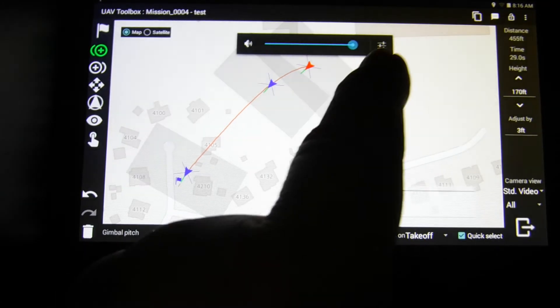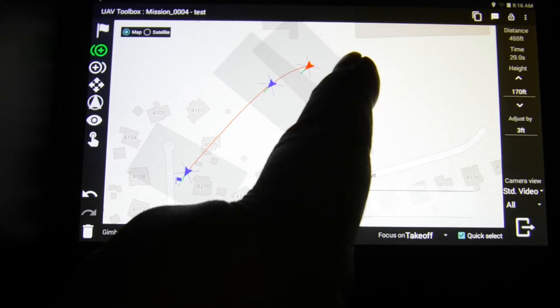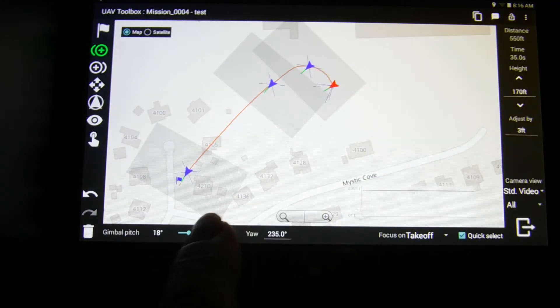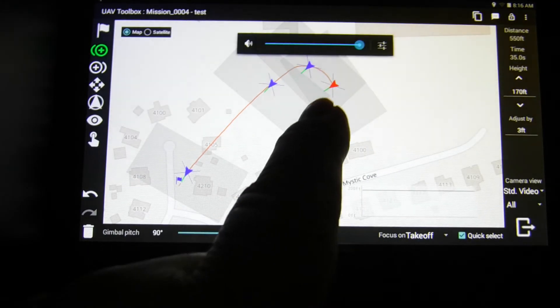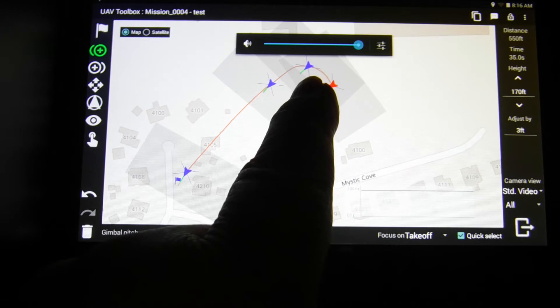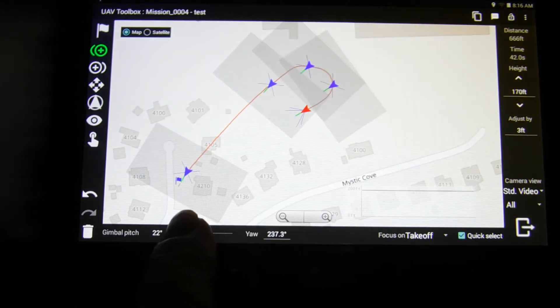Every time I have to go through, every time I pick a point, I have to go through and drop the camera down to 90 degrees. So the gimbal pitch has to be changed each time.